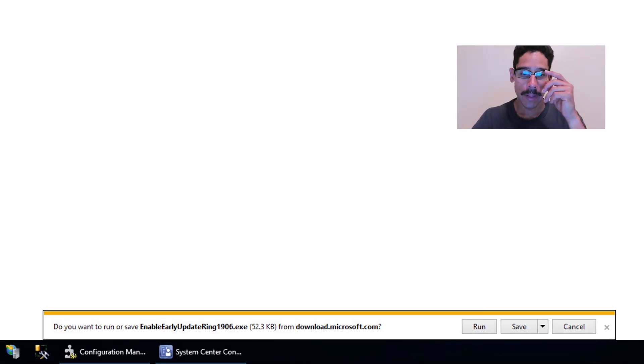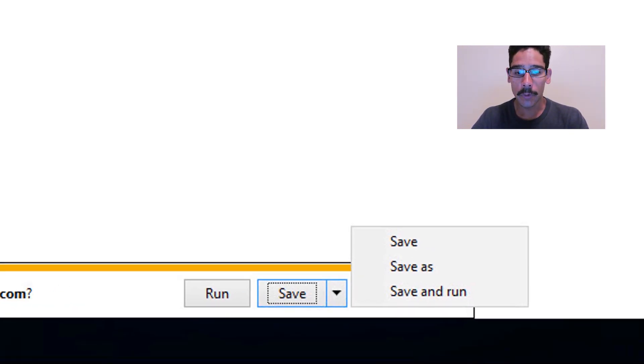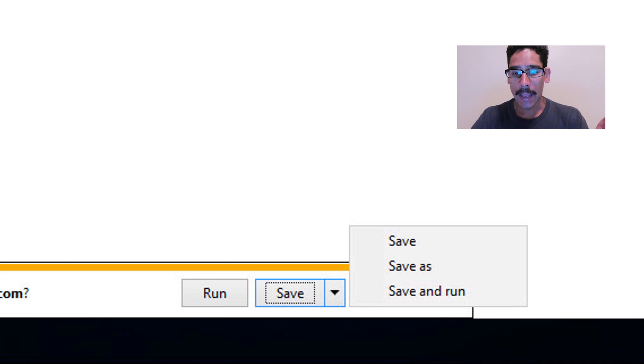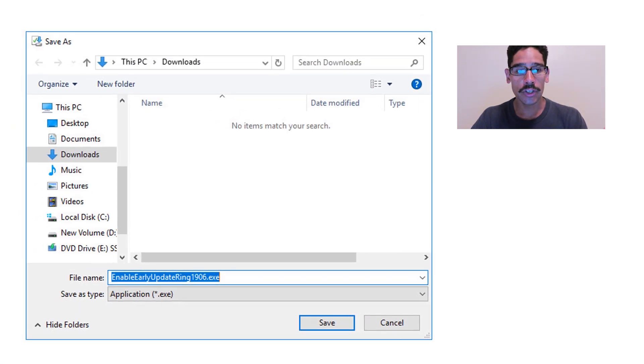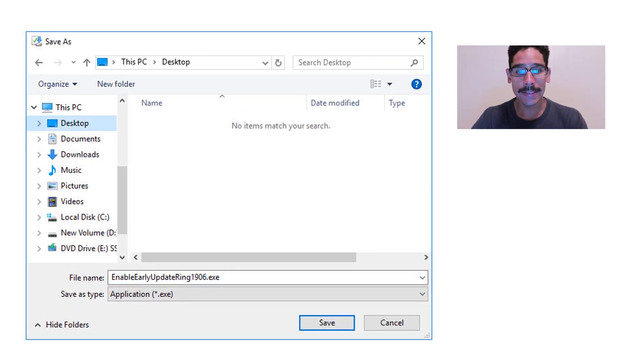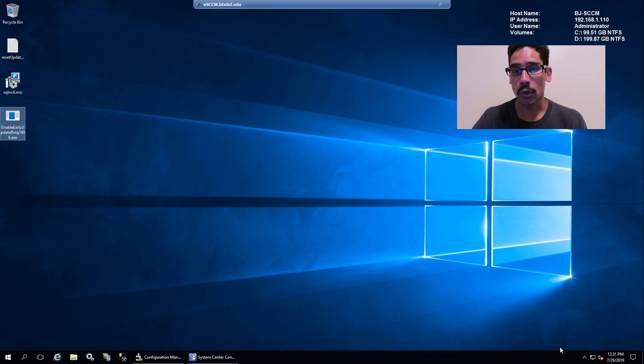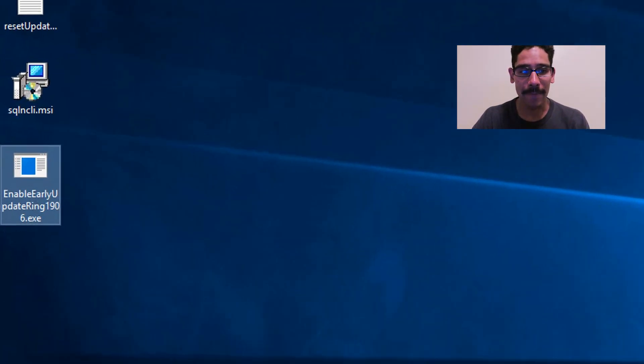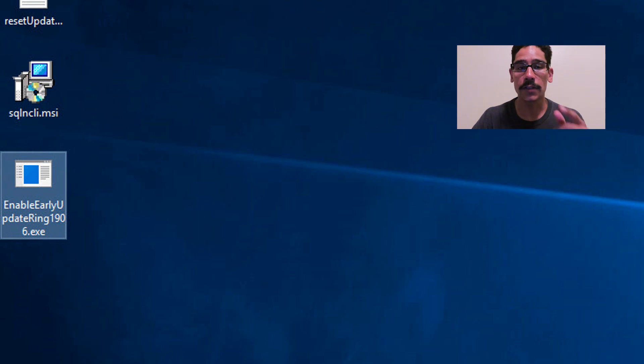Once you copy and paste it into your favorite browser, hit Enter and it should start downloading. Because I'm using Internet Explorer within my server, I need to click on the little arrow, go Save As, and I'm going to drop it inside my desktop and click Save.